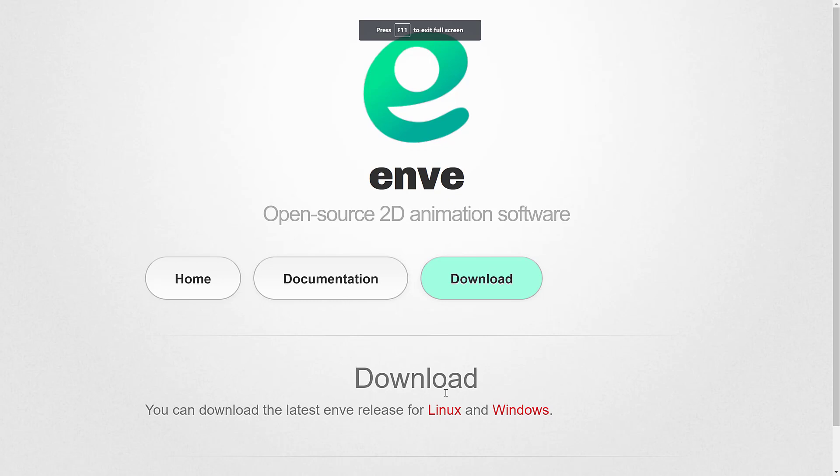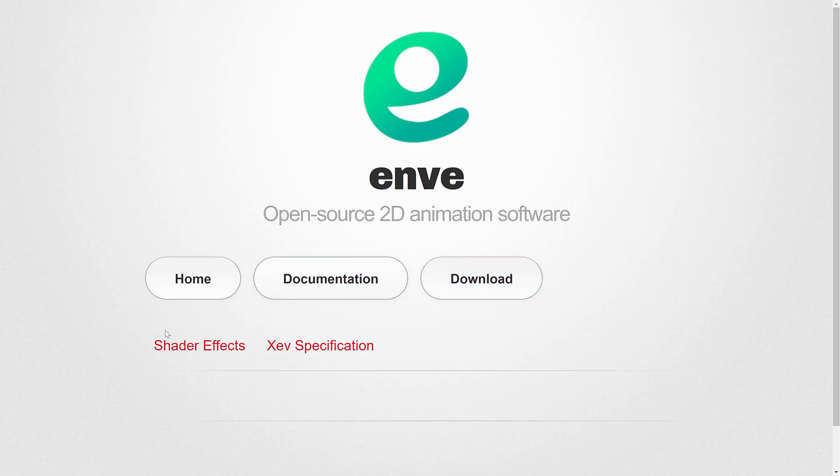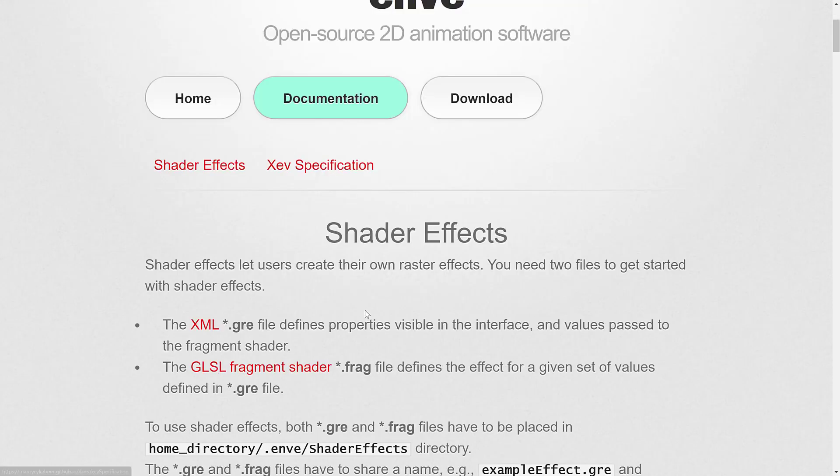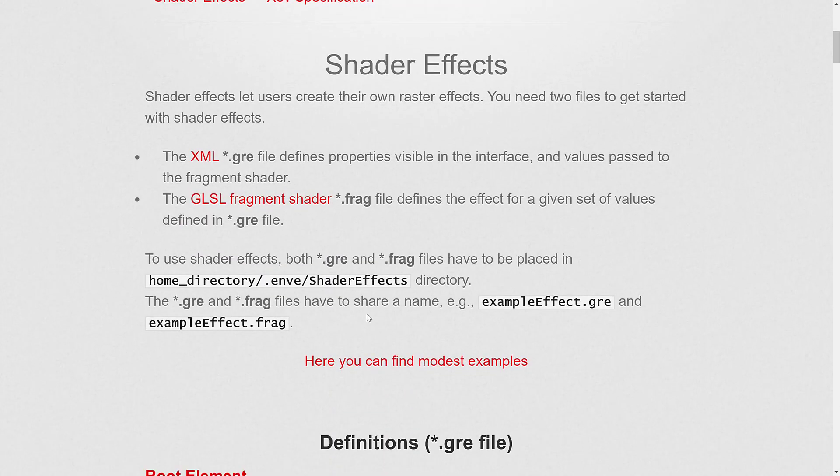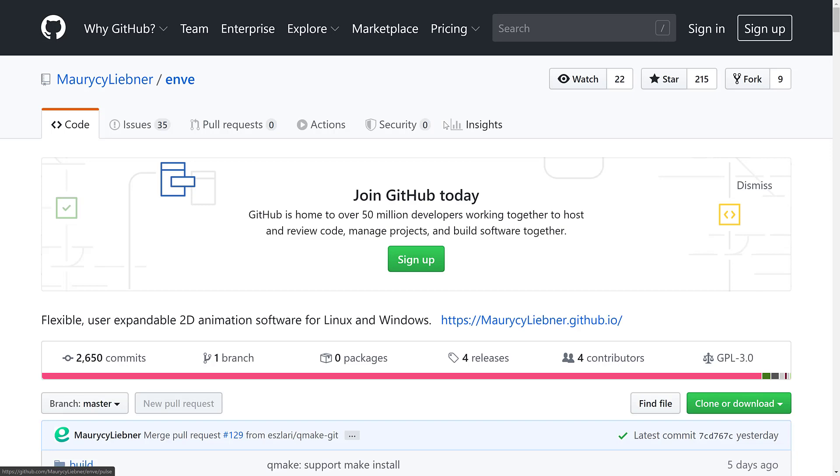It is available for Linux and Windows, binaries are available. The fact that these aren't centered is really driving me nuts, please center that. Anyways, documentation, there's not a lot there, but the cool thing here is there is a description of shader effects. These are GL shaders that you can actually run on your animation. You can do your own raster effects as a result. Enve is open source, it is under the GPL v3 license, it is up on GitHub.